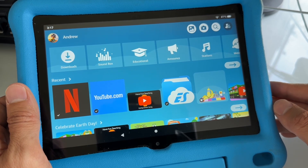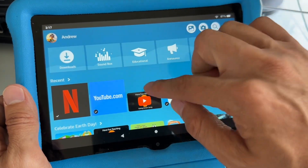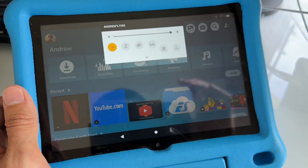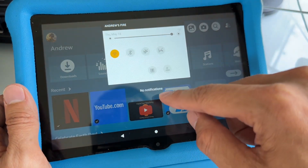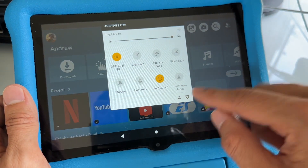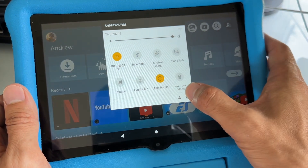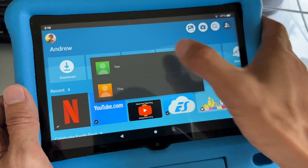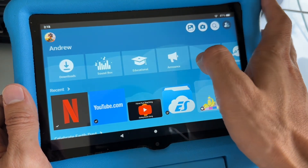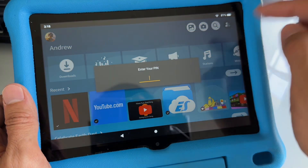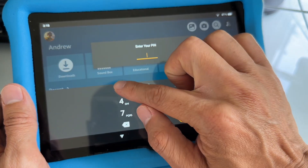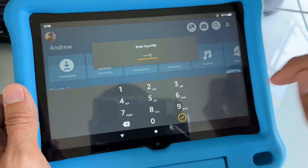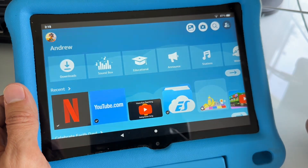Alright, so we are in the child's profile. Swipe again and you want to hit that gear icon now. Select the parent's profile so we will be able to type the password and add Disney Plus into the child's profile.